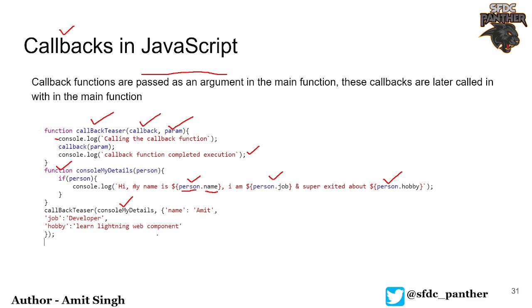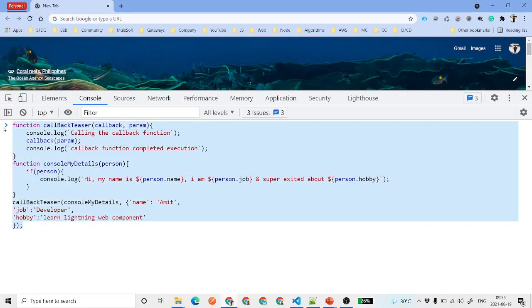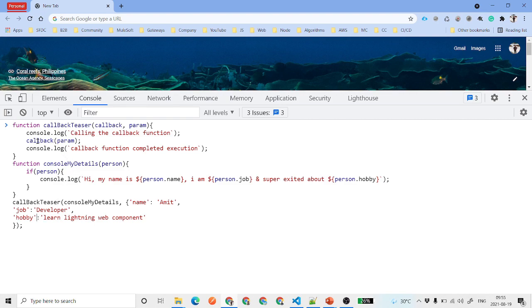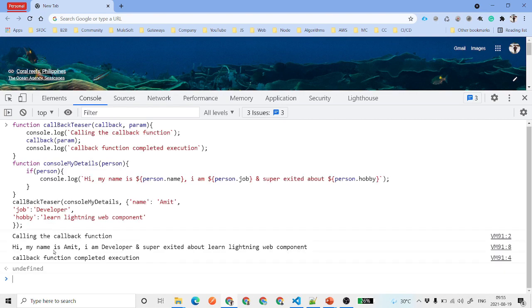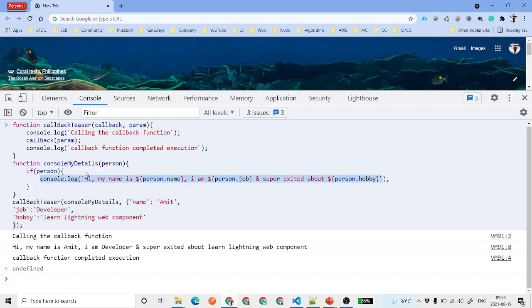At the end we call callbackTeaser - consoleMyDetails is going to be your callback function, and the param parameter is your object with name as Amit, job as developer, and hobby as learning Lightning Web Components. Now hit enter and we got: 'calling the callback function', 'Hi my name is Amit, I am a developer and super excited about learning Lightning Web Components.' So whatever values we pass from here are getting printed in our callback function.